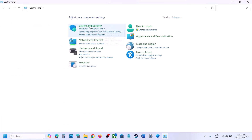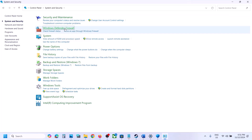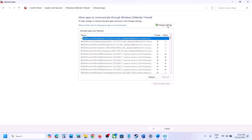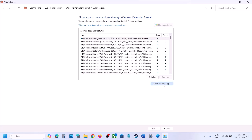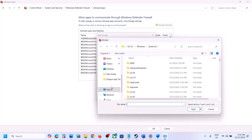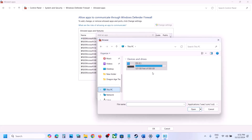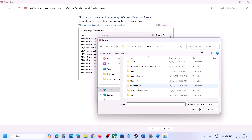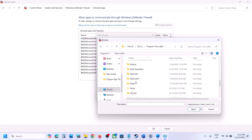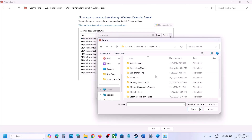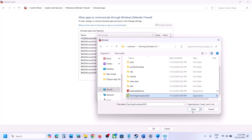Once added, type Control Panel in the Windows search box. Go to Control Panel, System and Security, Windows Defender Firewall, click Allow an App or Feature Through Windows Defender Firewall. Click Change Settings at the top, click Allow Another App, click Browse, and go to the game installation folder once again and open the game folder.